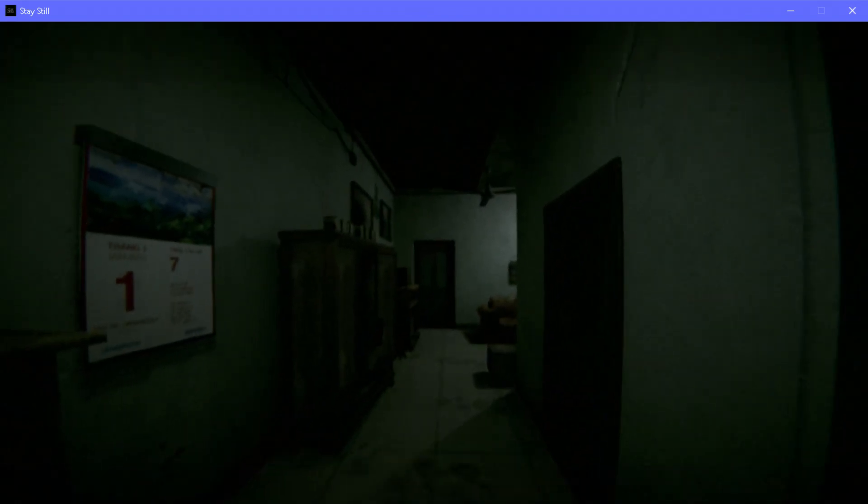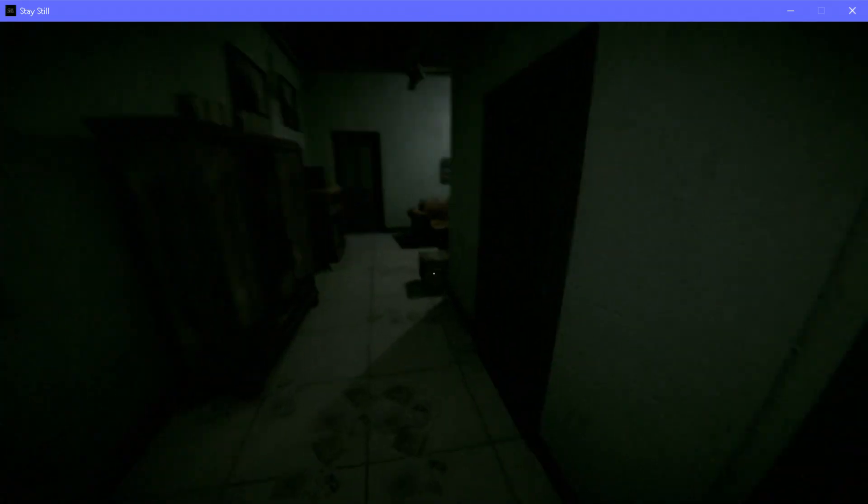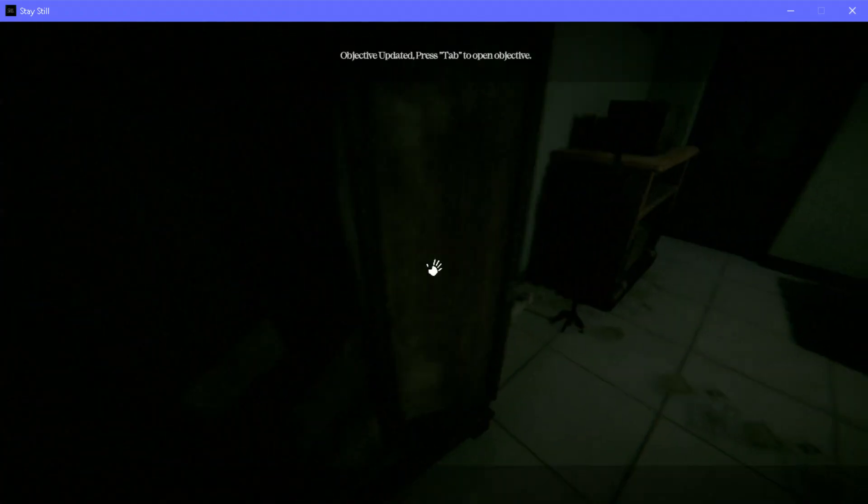So I played this until I think the last room. I think my file got corrupted. Yeah, my file got corrupted.